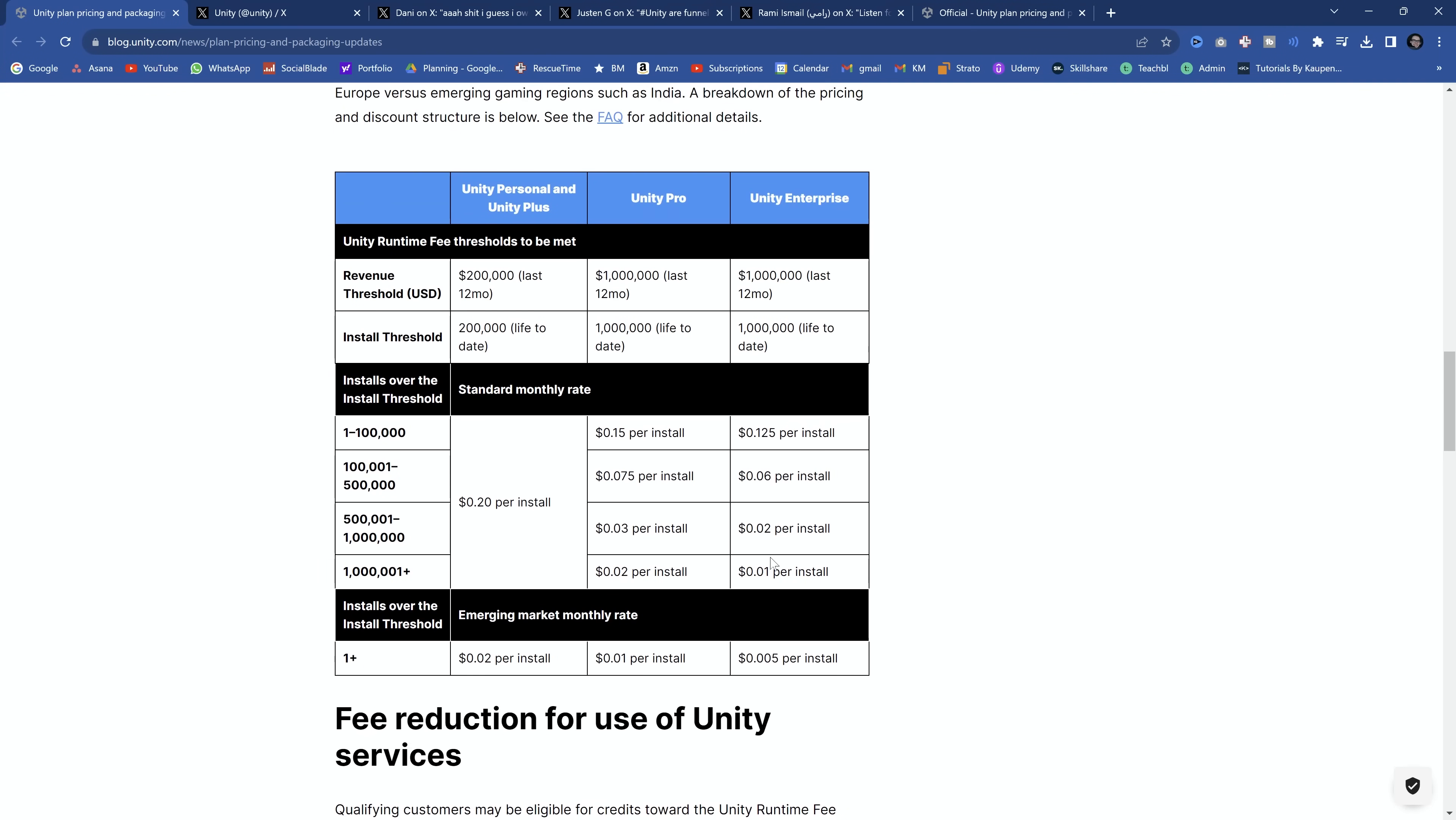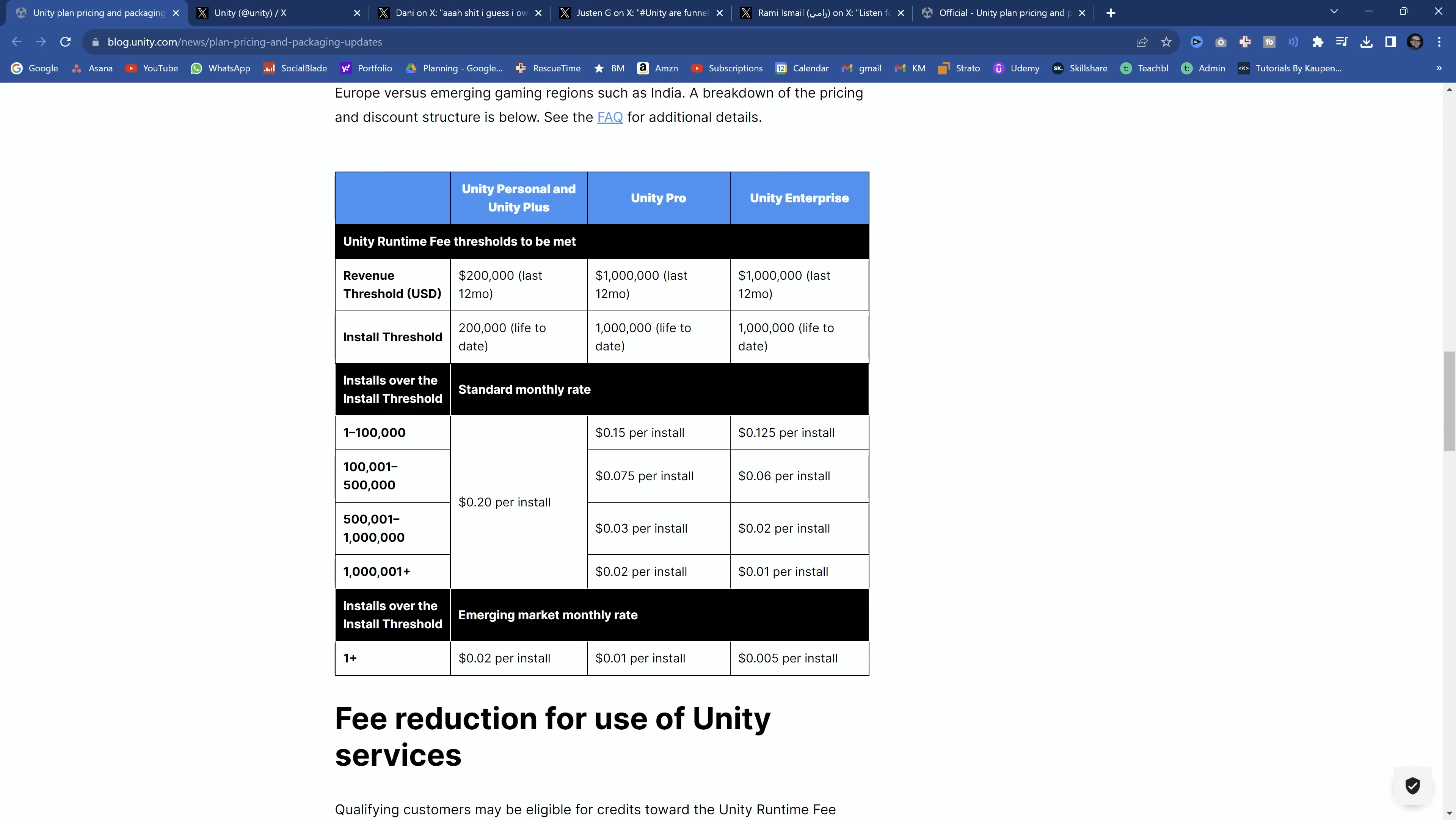Which means that every time your game is installed, you have to pay an additional fee to Unity themselves. Now overall, when you look at the entirety of the calculations, for indie game devs using personal, you have to get the revenue of 200k and 200,000 installs. And then if you switch to Unity Pro, this goes up to a million each.